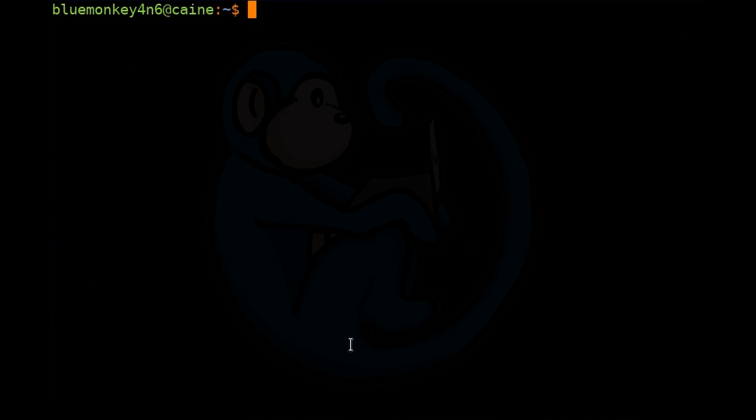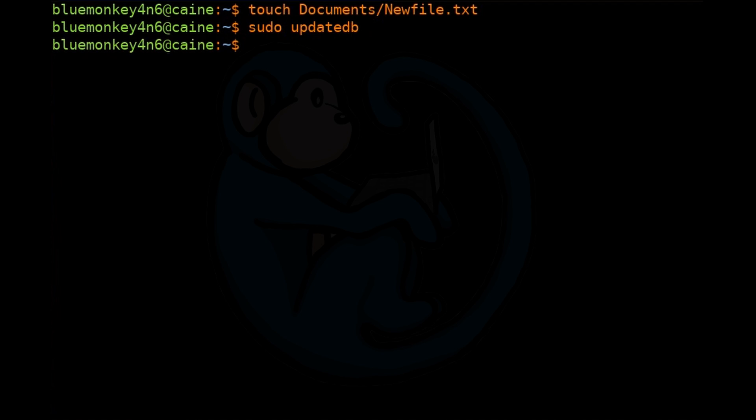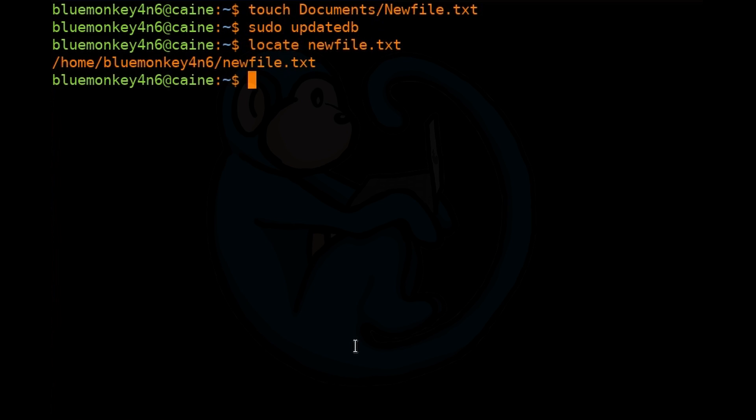Let's create another file named newfile with a capital N. Then we're going to type the updatedb command to update the database with the new file. So touch Documents/newfile.txt. If we do locate for newfile.txt again, but with just all lower case, we will only see one file. But if we add the -i option to ignore case, then we should see the path for both files.